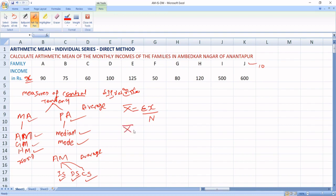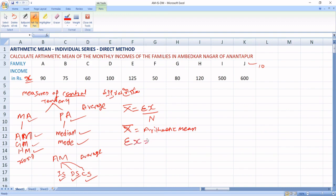The symbol for arithmetic mean is X with a bar on top — that is X-bar. What do we mean by summation X? It means the total of all the variable sizes. And N is equal to the total number of items.